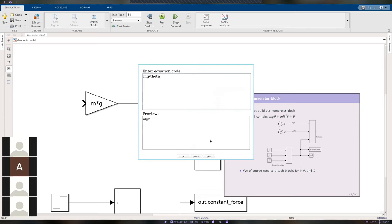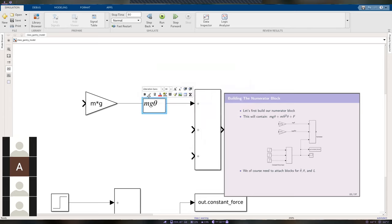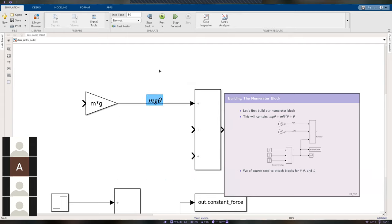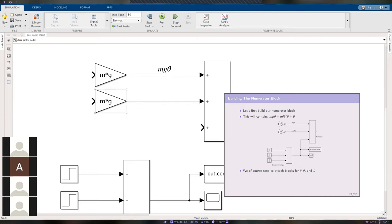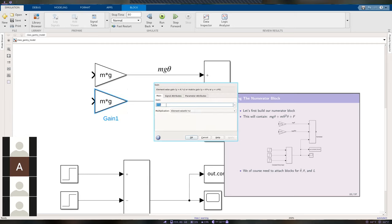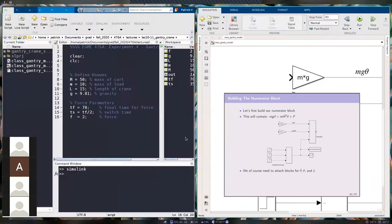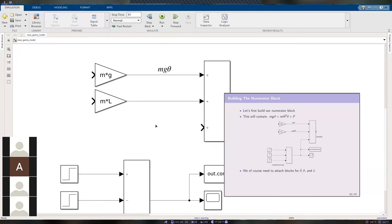Add the last term: connect the addition block to the force input at the bottom. Now all of this represents the numerator for our linear equation of motion. We need theta and theta-dot-squared values, so we'll build those from integrators and product blocks.